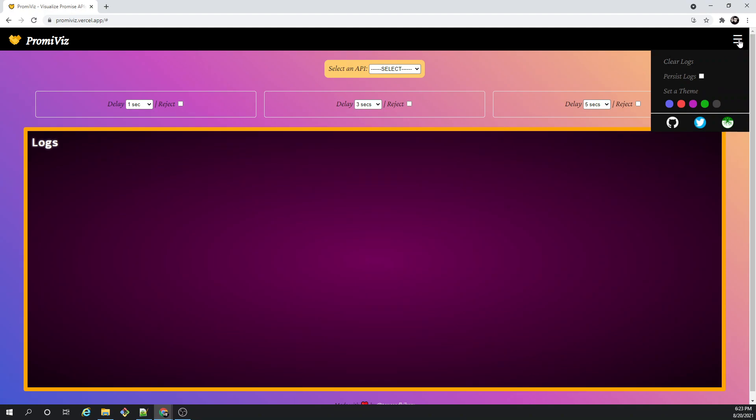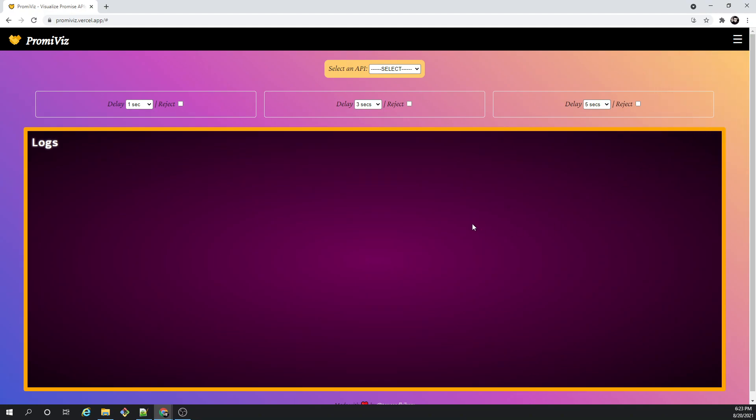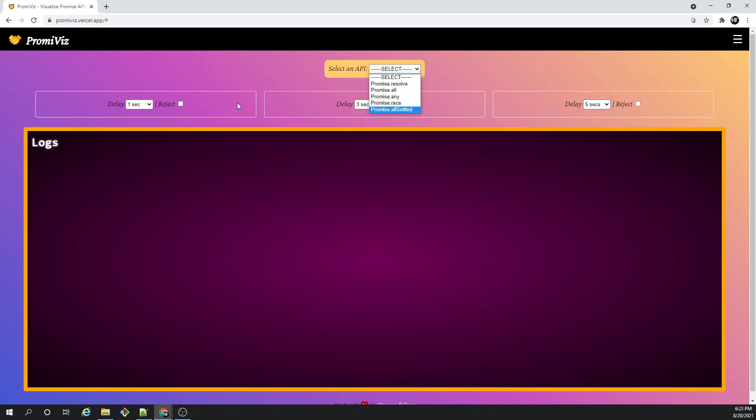Let's get started with one of the demonstrations. Let us select Promise.all API. So what exactly is Promise.all API? It takes a bunch of promises as an input - let's say red, green, and blue. Once it takes this as an input, it executes based on the time that each of the promises takes and returns a new promise once the execution is done.